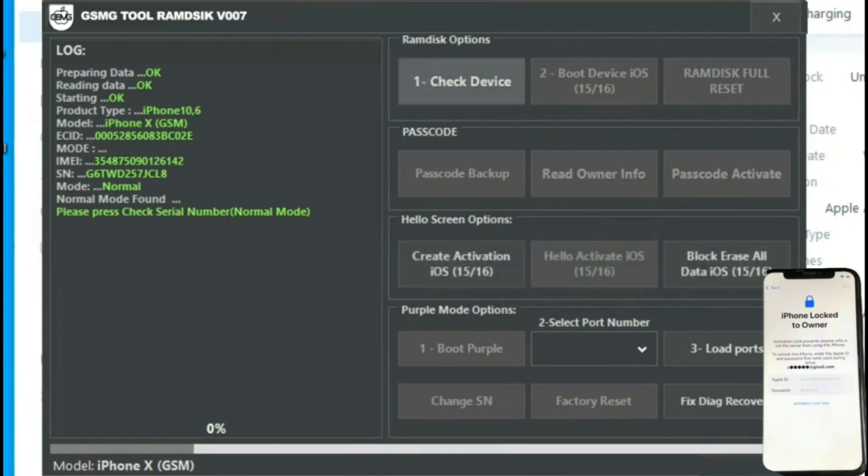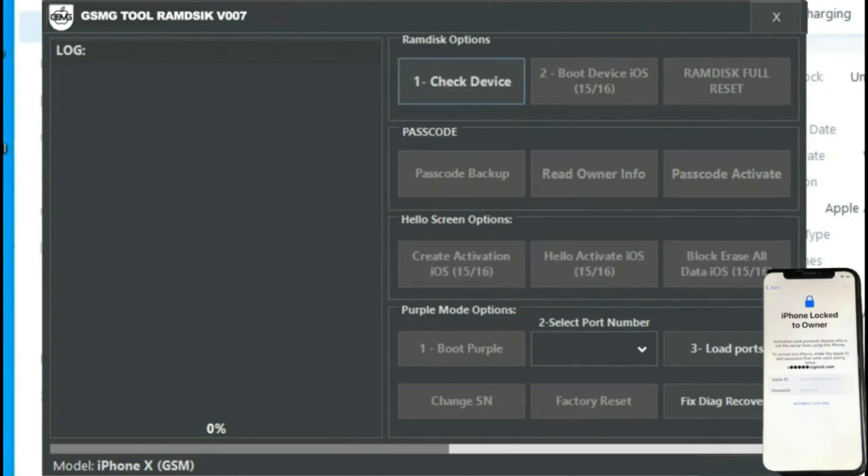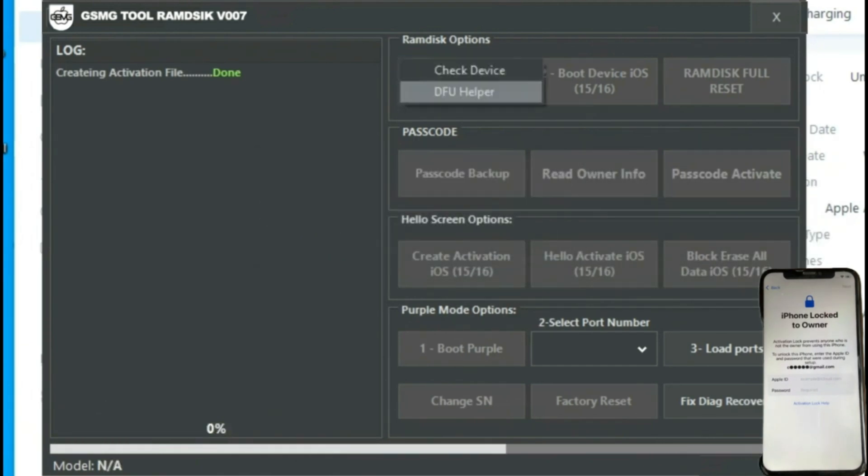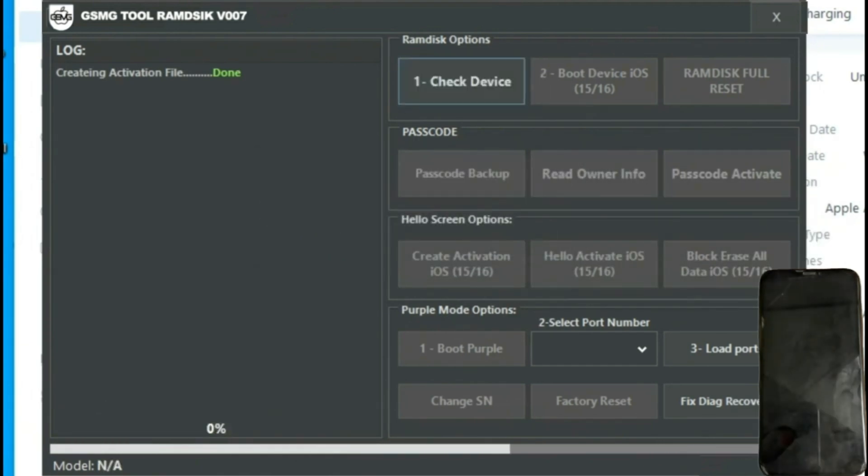Once connected, we'll see that it has been detected, and with the drivers already pre-installed, we'll proceed to verify the device and press the boot device ESO button.